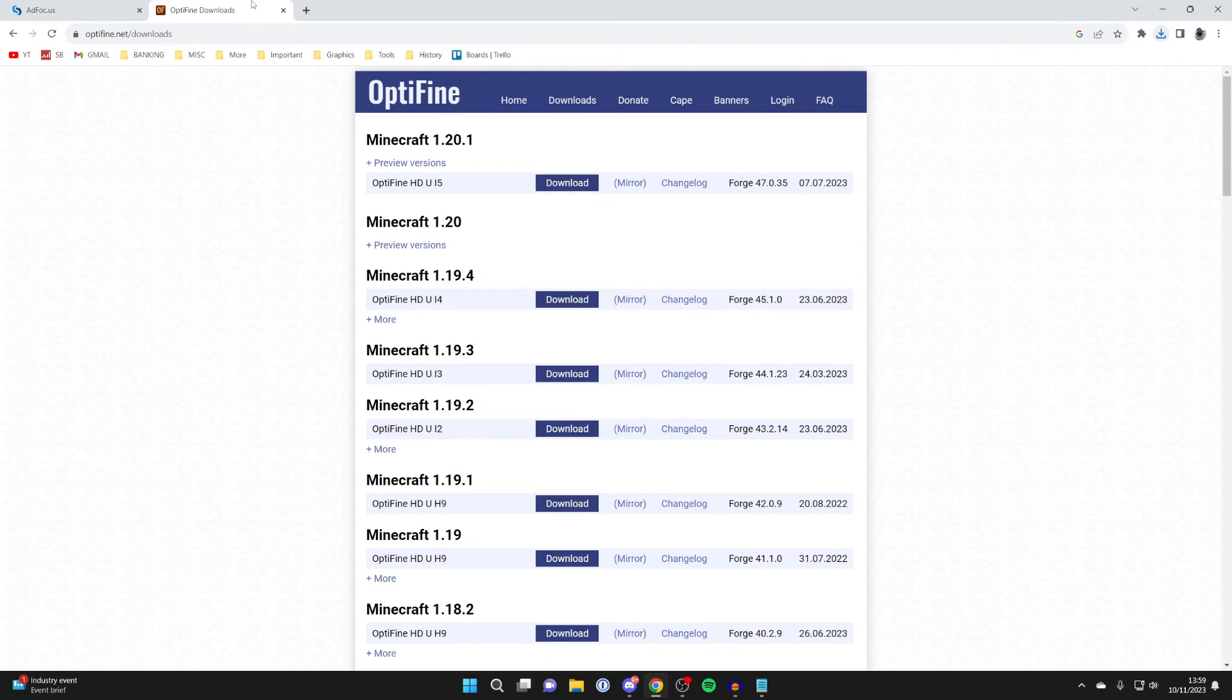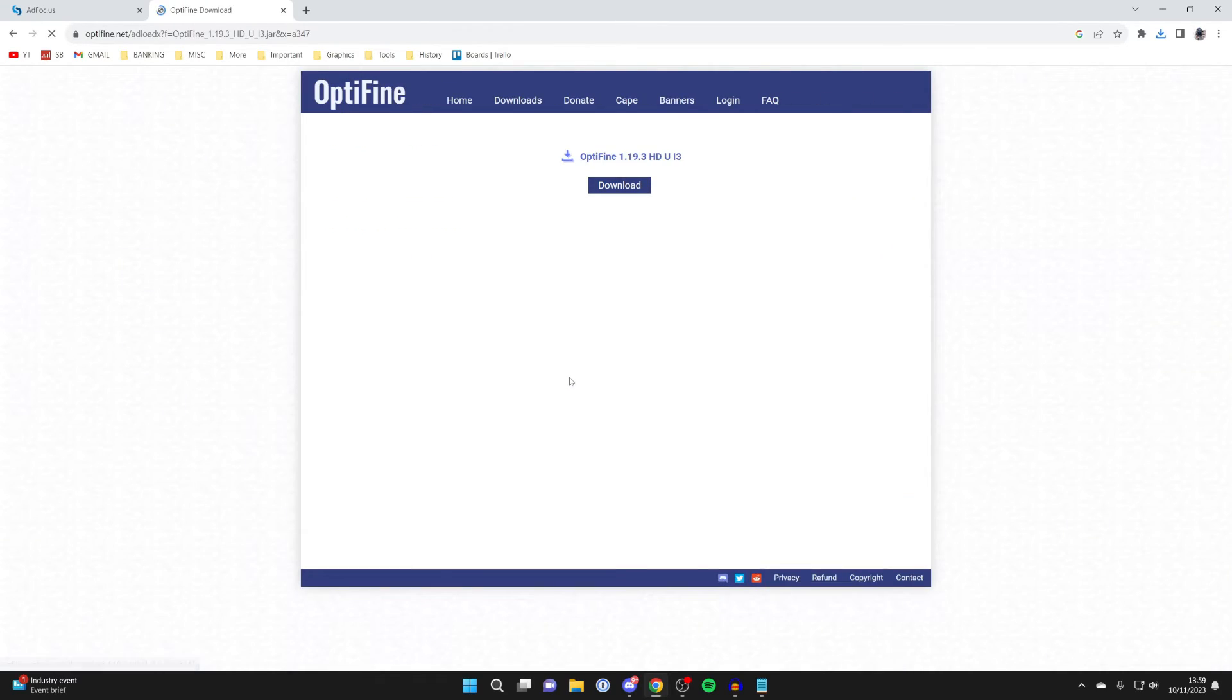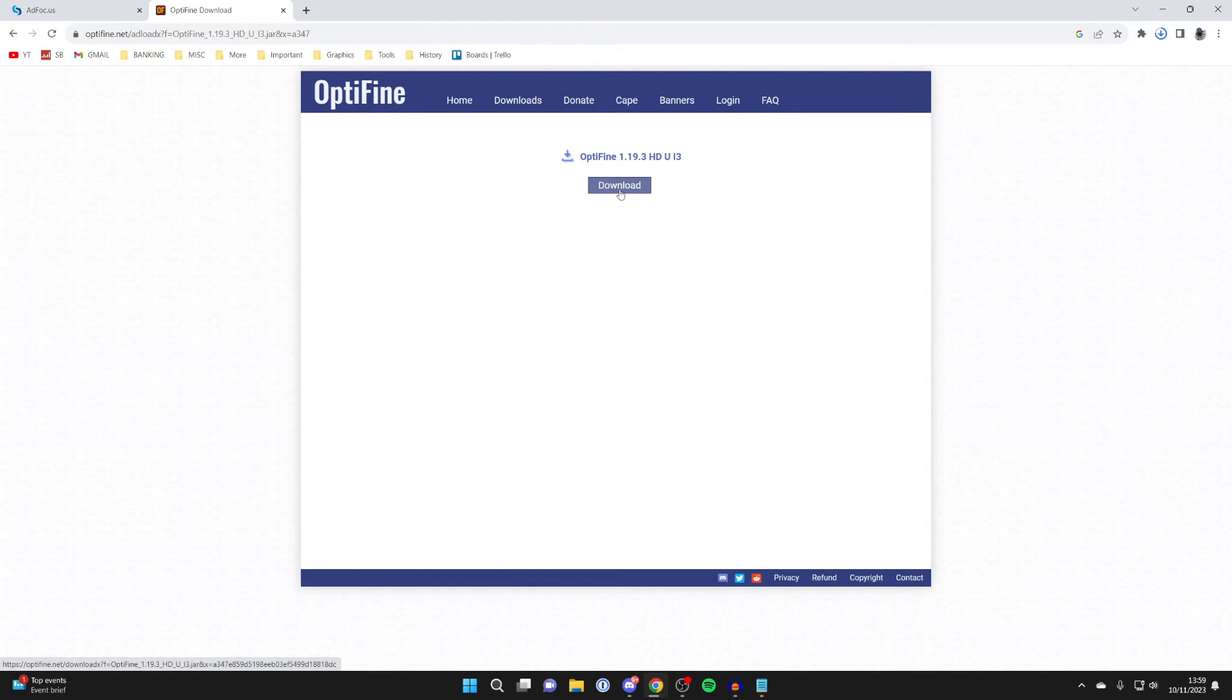Then we can come to Optifine, and we can get the version of 1.19.3 as well. I'll click on download, and then I'll click on download again, and the download should begin.